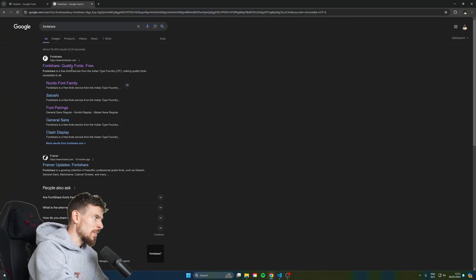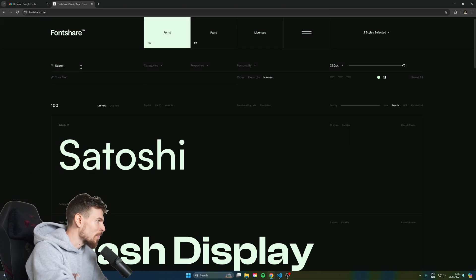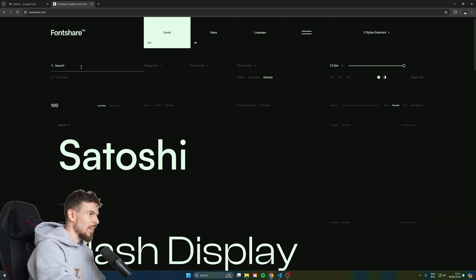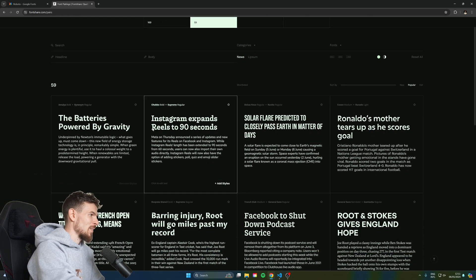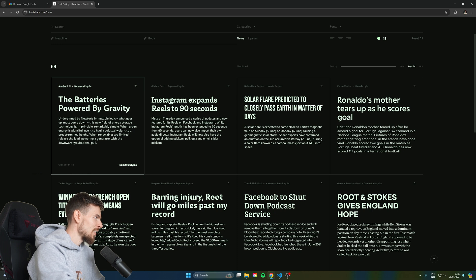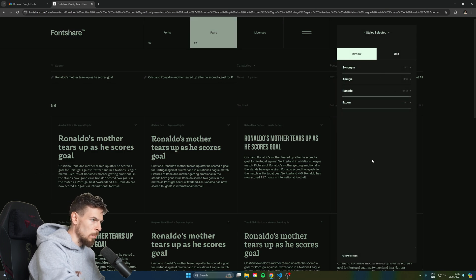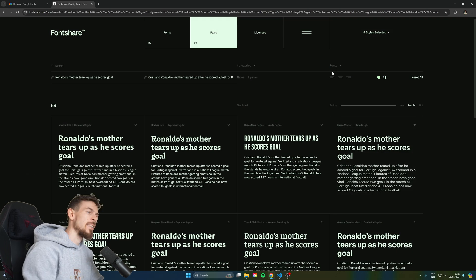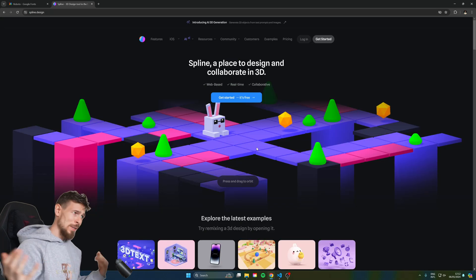The one thing I don't like about Google Fonts is pairing different fonts — it's a bit difficult to do there. That's why I really like FontShare as an alternative. If you want to see how to pair two different fonts, they provide pretty much everything Google Fonts does. If I search for Poppins it's right there. I can go to Pairs and easily preview combinations — synonym regular with an army bold looks quite sick actually. You can select styles and then head over to Use to copy the link tag, or download the font.